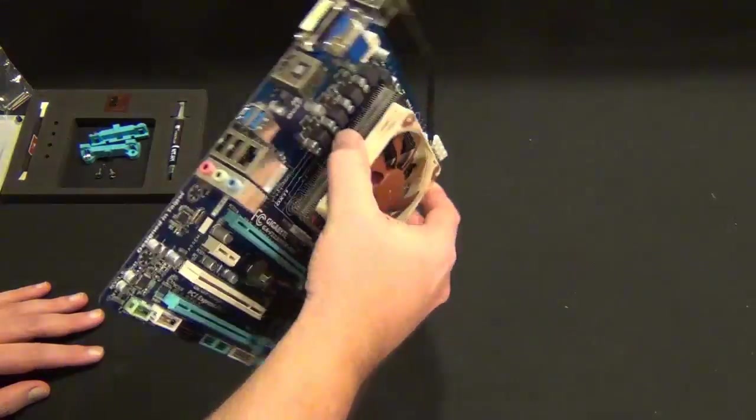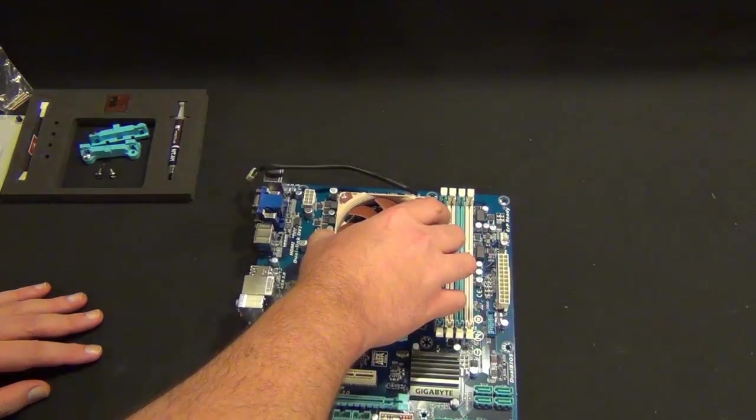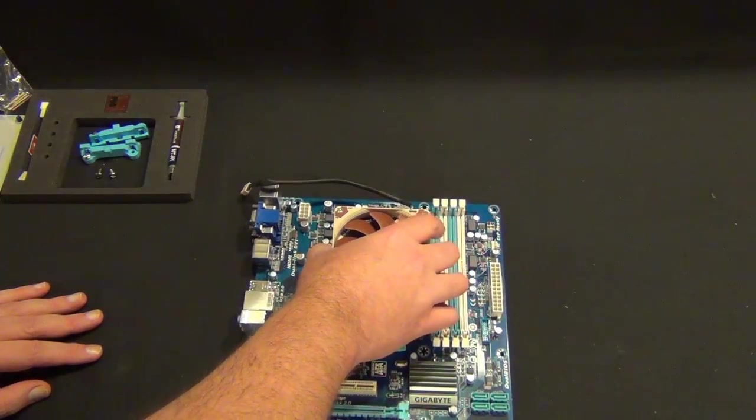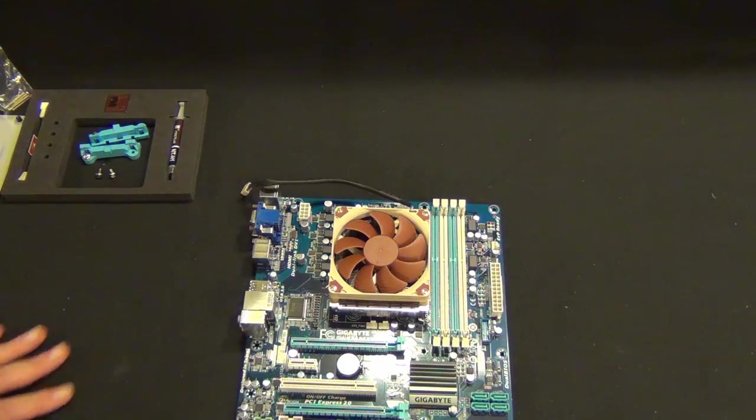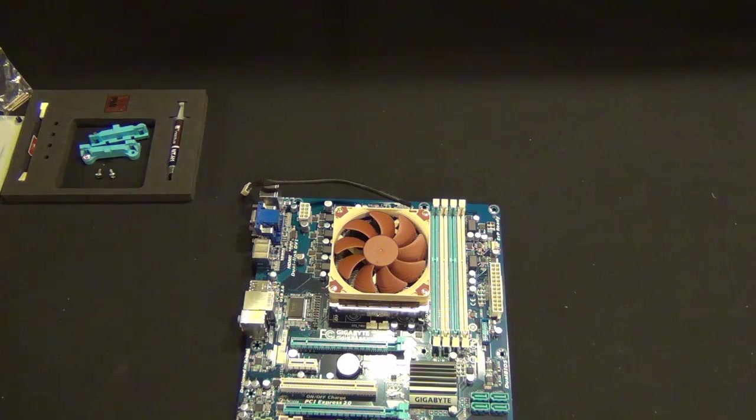That's all you need to do. You just bottom the screws out all the way. They have little mounting brackets so they can't go in too far.